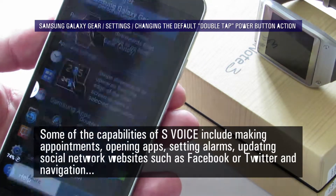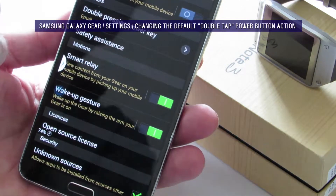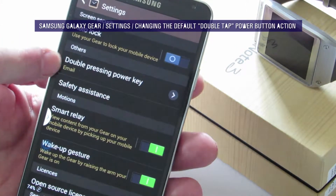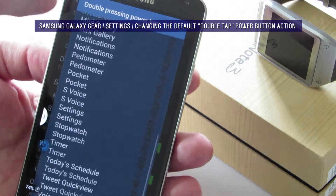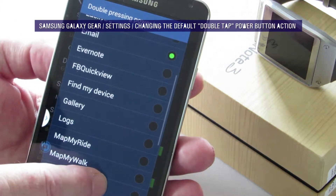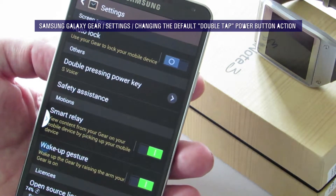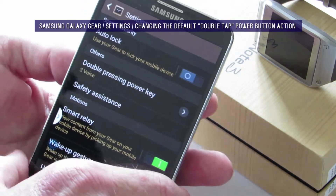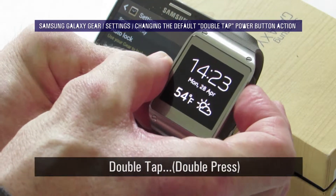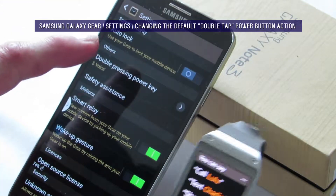Come down to Settings, and under the subheading 'Double pressing the power key' — which is the second option down within the settings menu — press it. You'll see a great number of possibilities that you can select from, one of which is S Voice — the default, although it's not listed as such. Next time you double tap the power button on your watch, S Voice is now activated. The setting you make on the Gear Manager app is instantaneously transferred to your Gear.